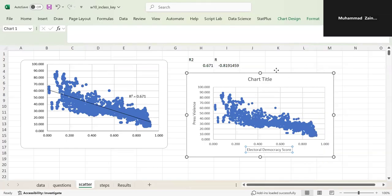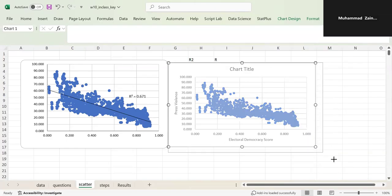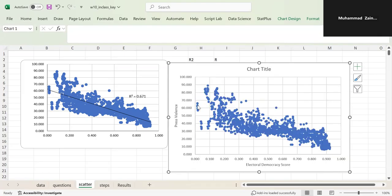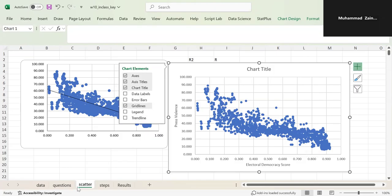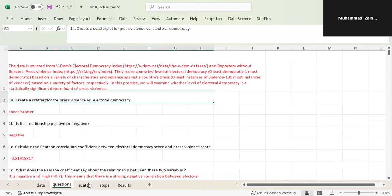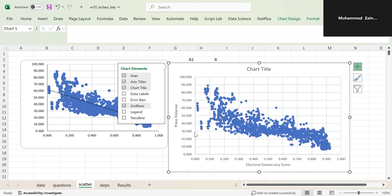So it looks like, as electoral democracy score increases, press violence decreases. You can also add a trend line. The question asks: is this relationship positive or negative? This is a negative relationship because as X increases, Y decreases.